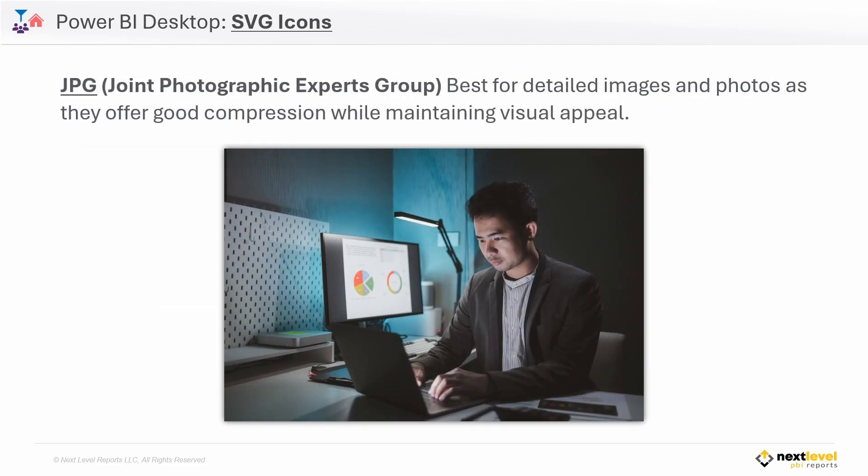And then we have JPEG files. Now these file types work best for images that are very detailed, such as with photos.